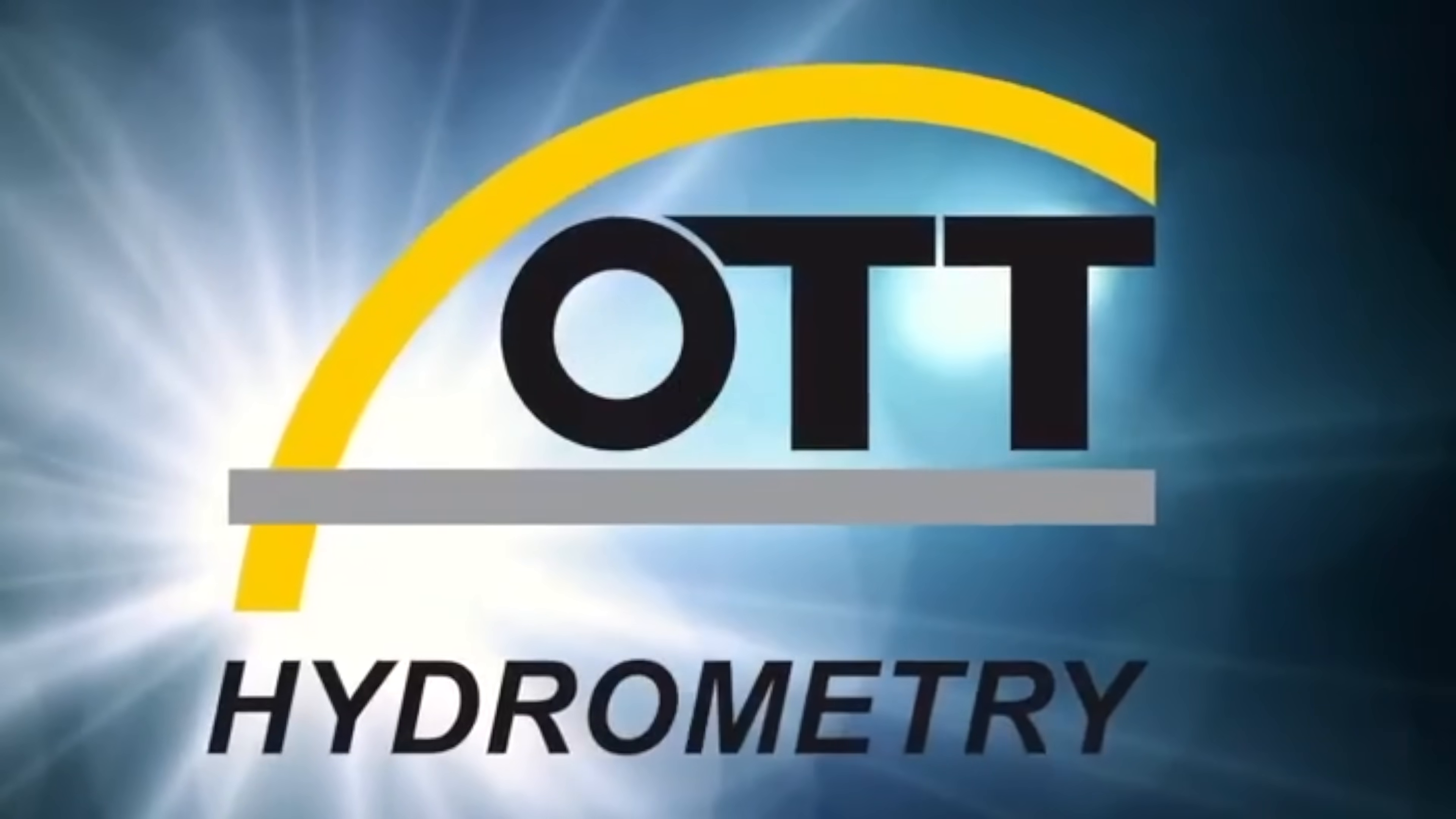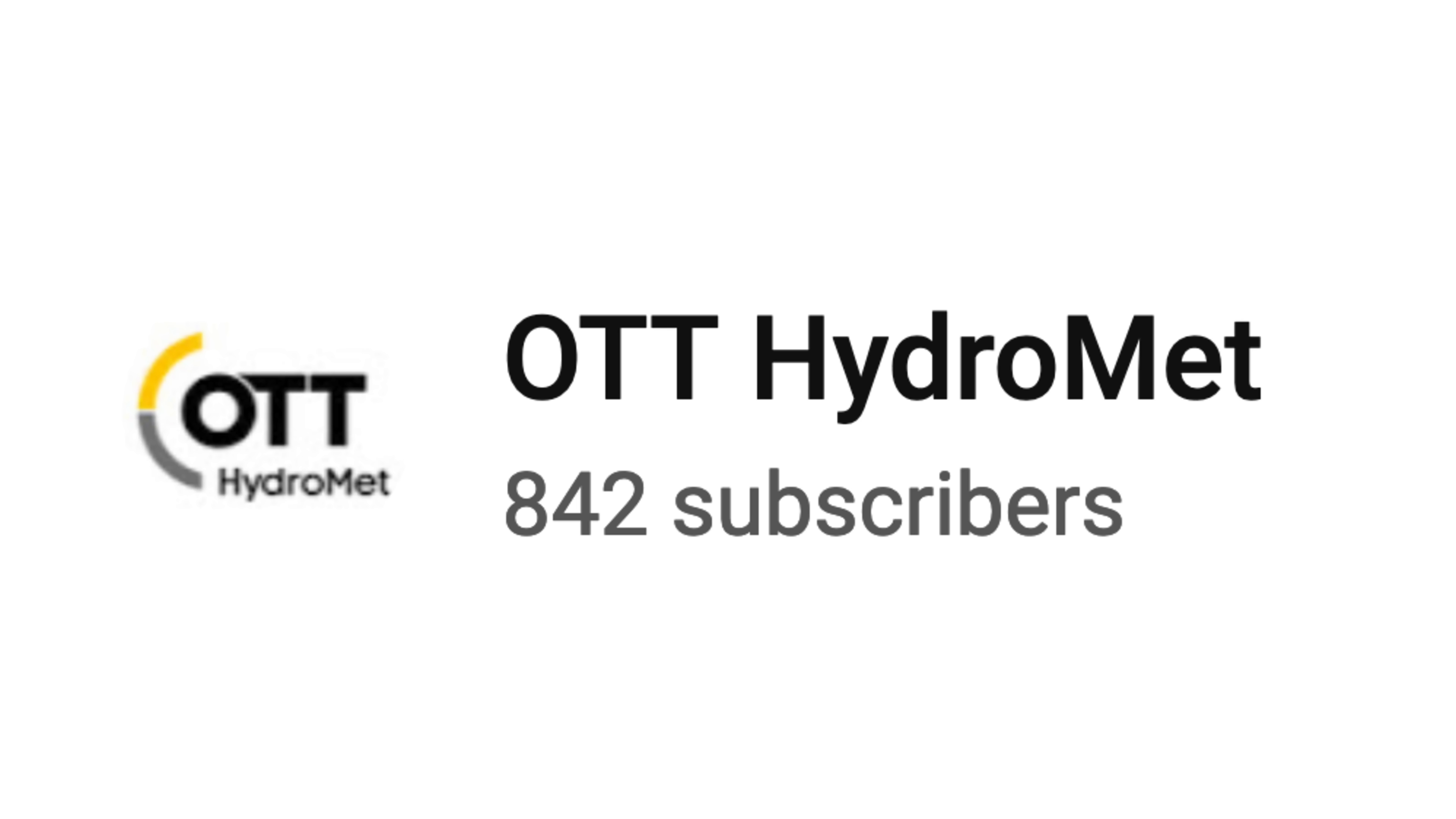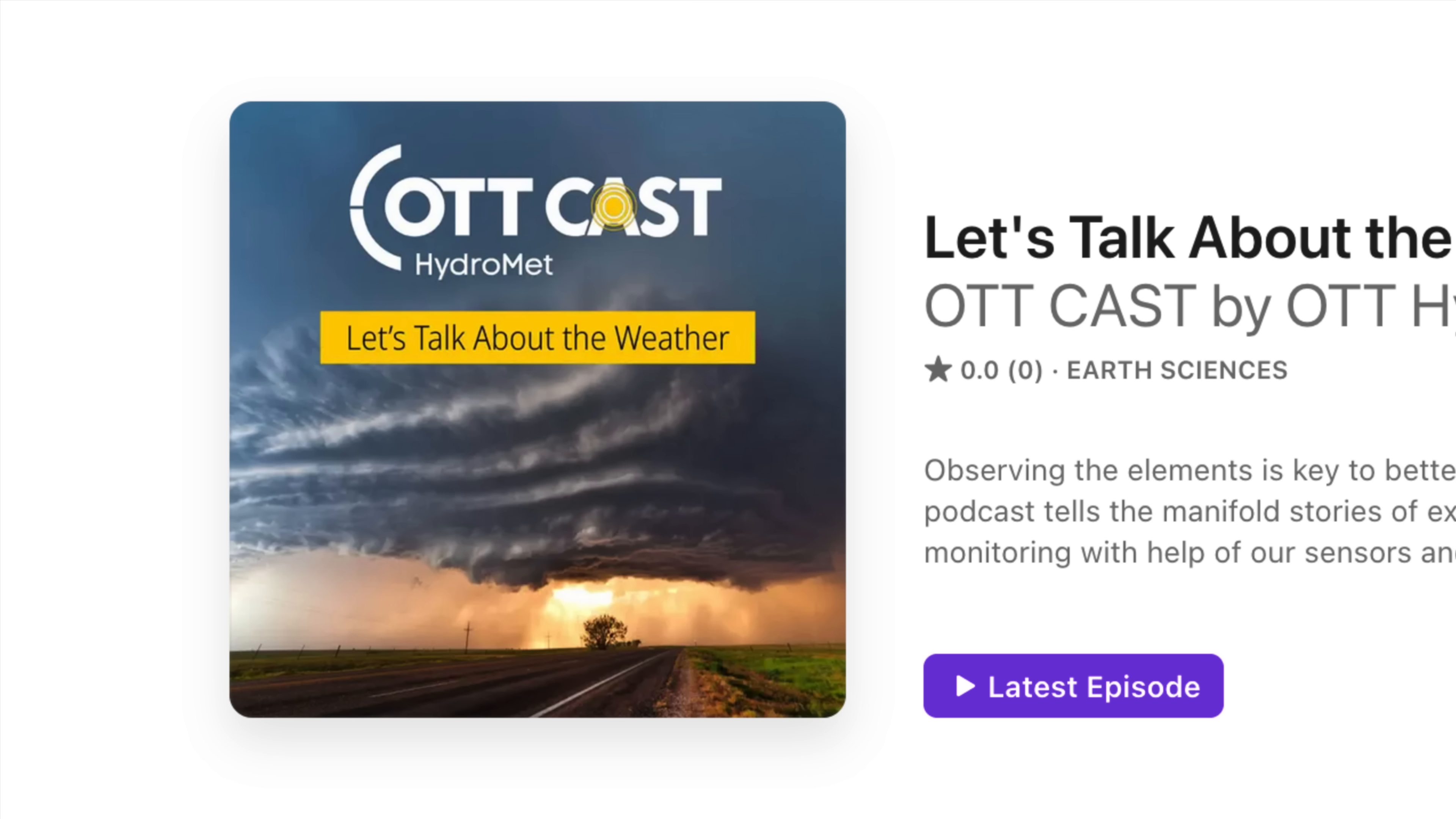The Ott Company still exists, and they're still in the hydrology business. Ott Hydro-Met. And they even have a YouTube channel! They made a nice video about the history of the company, where I got all these old photos from. I'll put a link down there. And they even have a podcast! The OttCast! These guys get it.